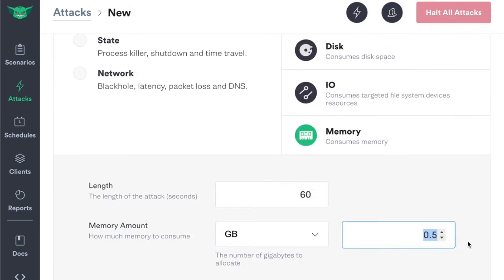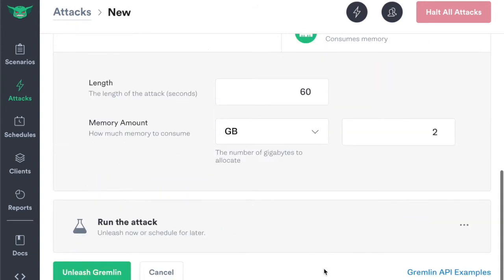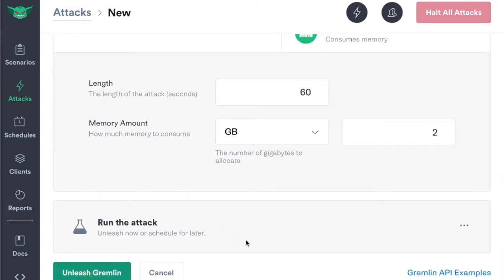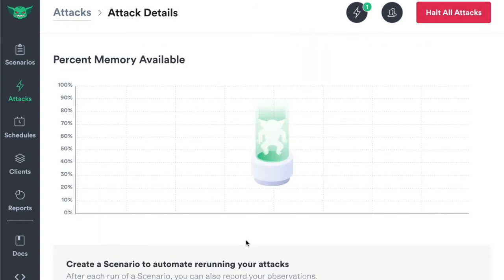Let's consume two gigabytes of memory and unleash the attack now.